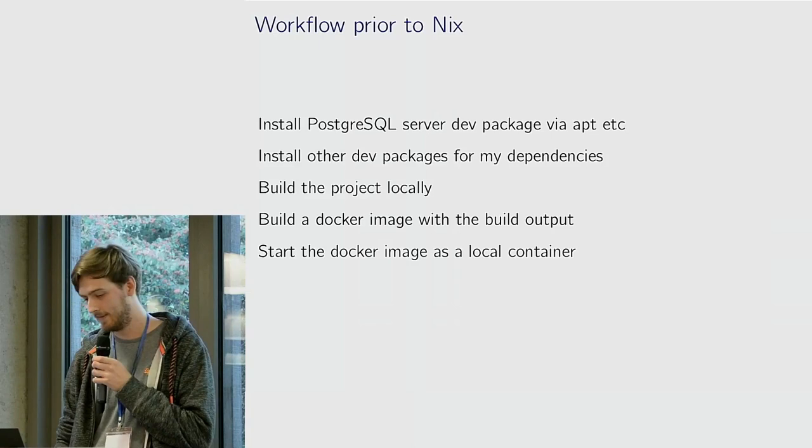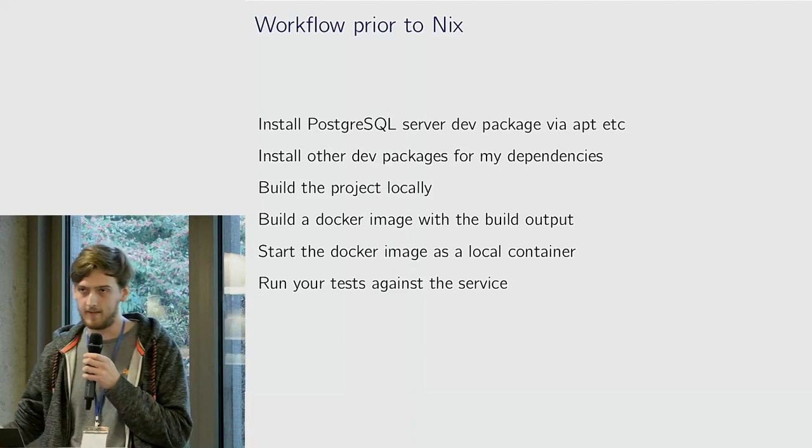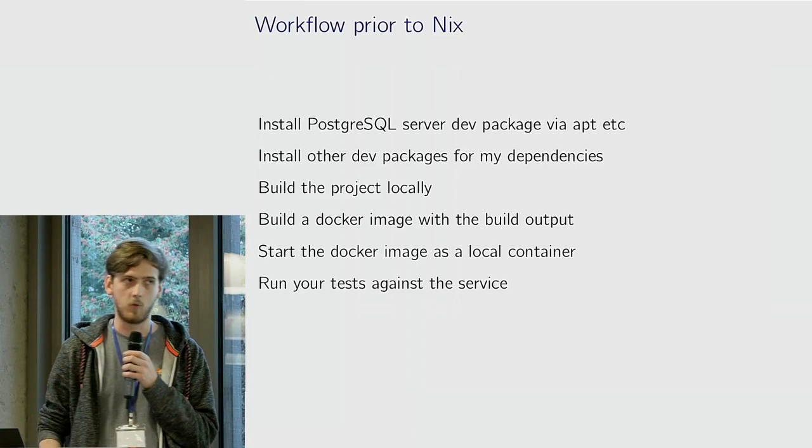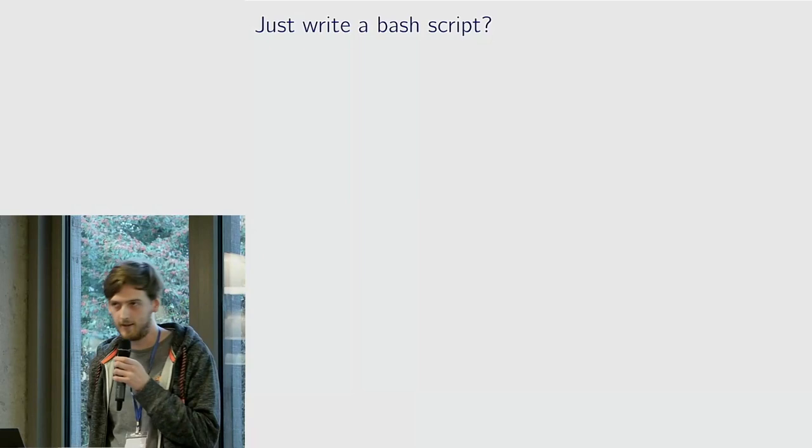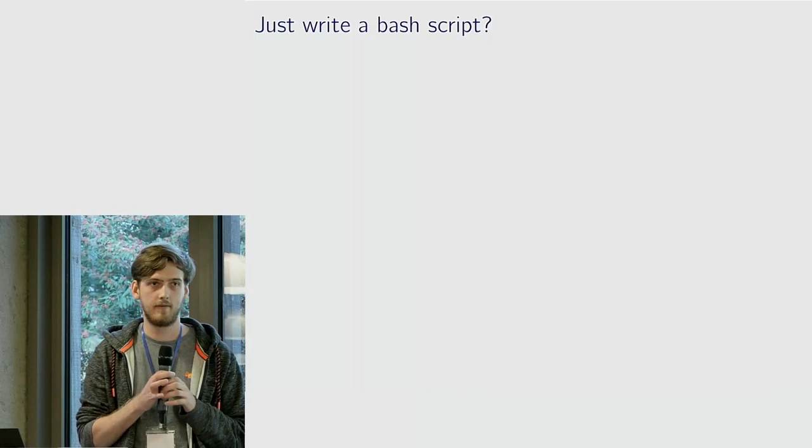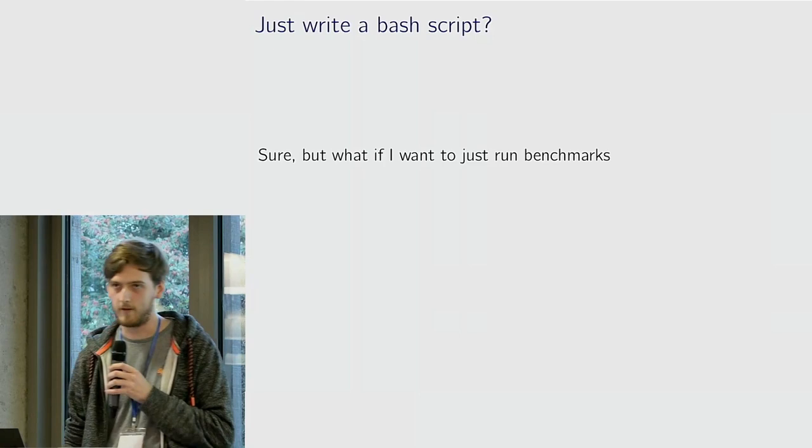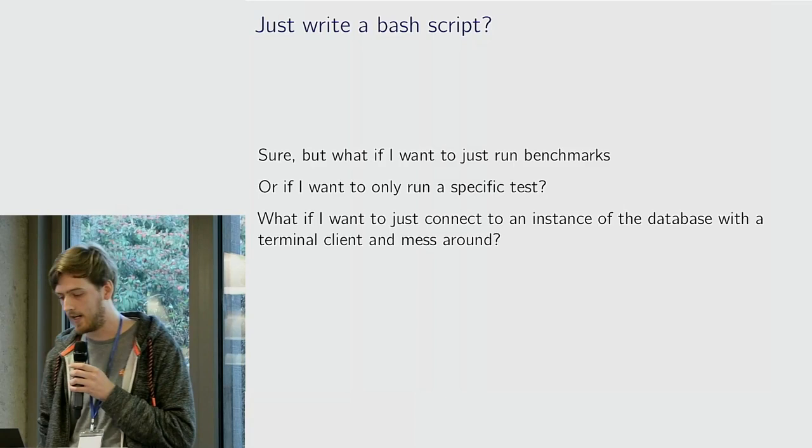It's a lot of steps to remember. If you want to maybe write a bash script that does all this, that's nice. Problem is if I want to intervene in something or do something differently, it's more complicated. If I want to run benchmarks instead of regular tests, or run a specific test, or just connect to the database itself.